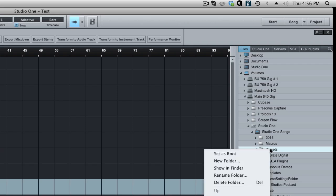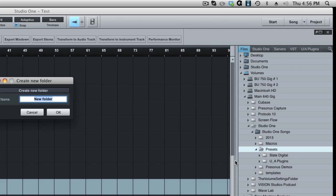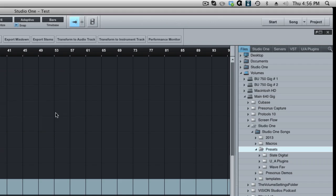And then you right click on presets and you go to say new folder. And we can name the new folder here and let's call this Waves Favorites and then click OK. And as you can see there is a Waves favorite folder now. There's nothing in it, but there's a Waves favorite folder.